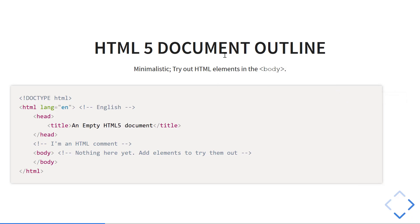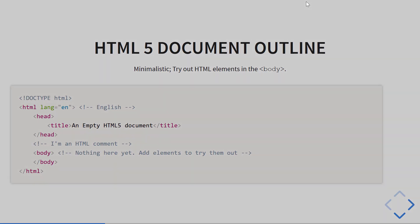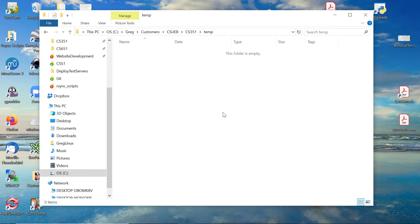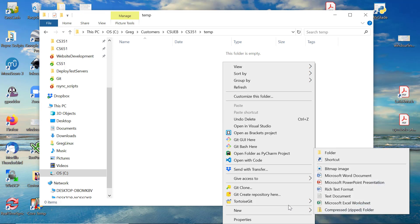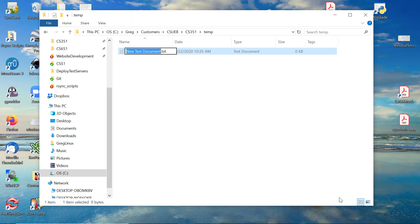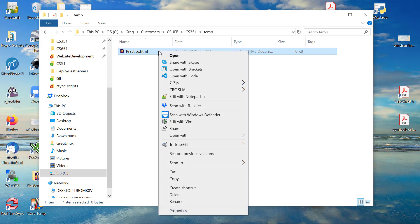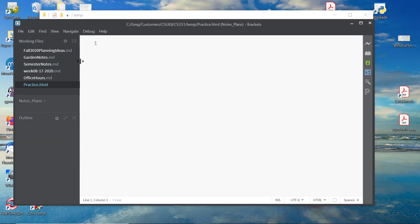Here's a minimalistic HTML5 document outline. We're going to use this to try out various elements during this video. I'm going to copy that text, go to a sample directory, save the file as practice.html, and open it in a nicer editor — Brackets.